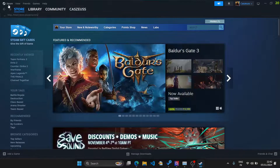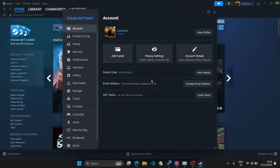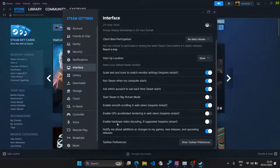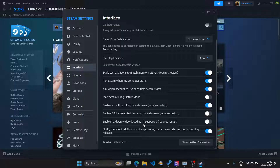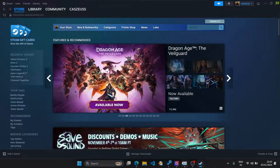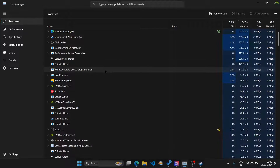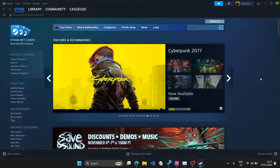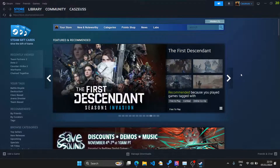Both options are now disabled: GPU Accelerated Rendering and Hardware Video Decoding. Going to Task Manager, we can see there is some difference, but it has not made a huge difference yet. If the memory reduction so far is not enough and you want to go further, the next step is to run a command that will launch Steam without the browser.